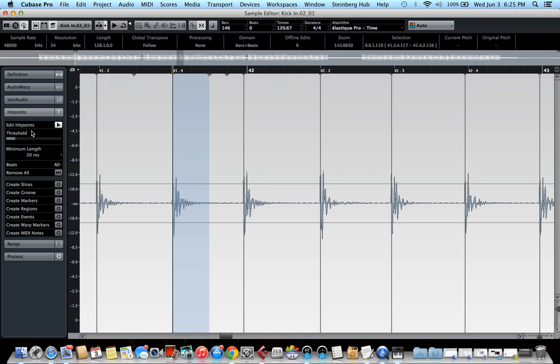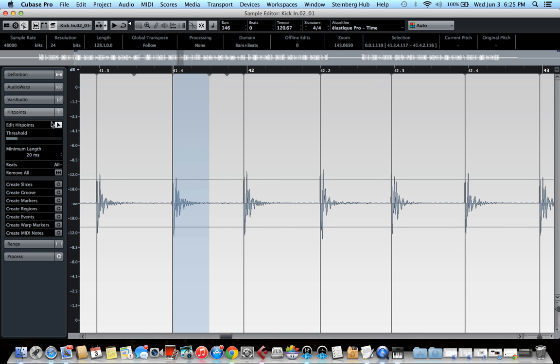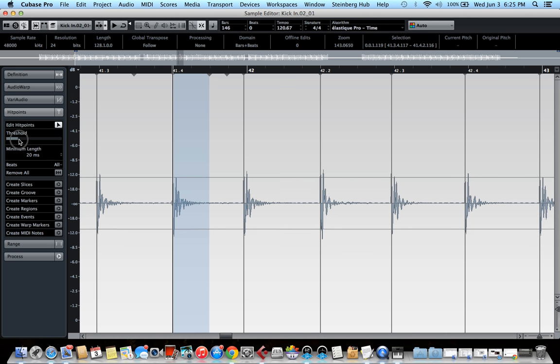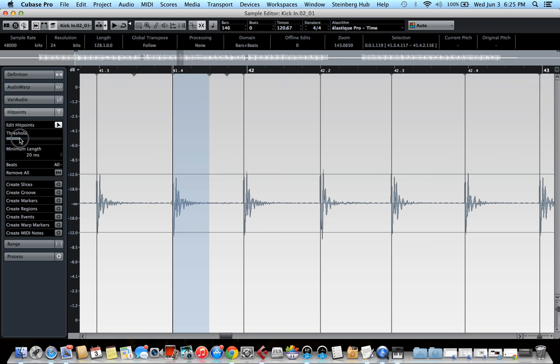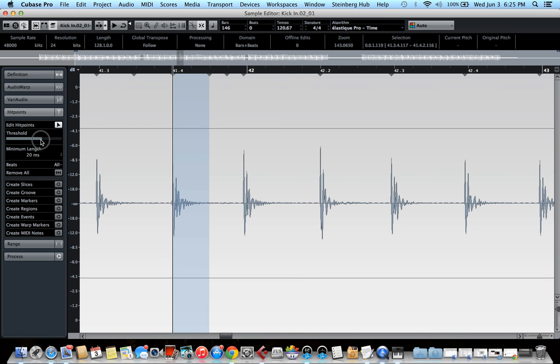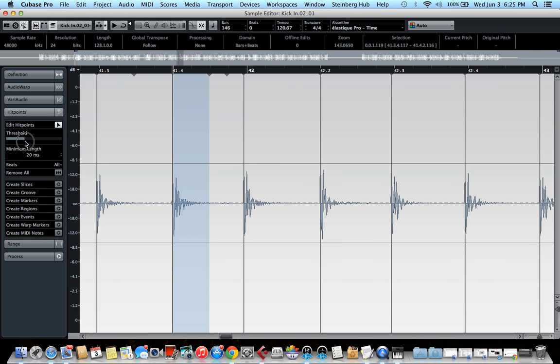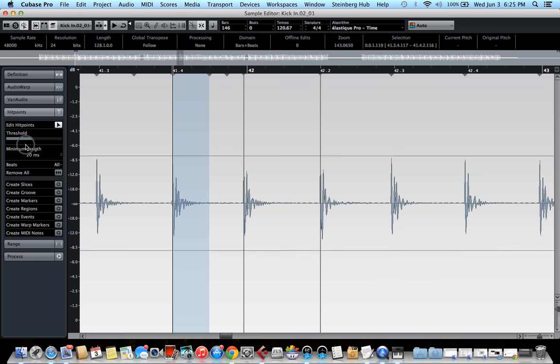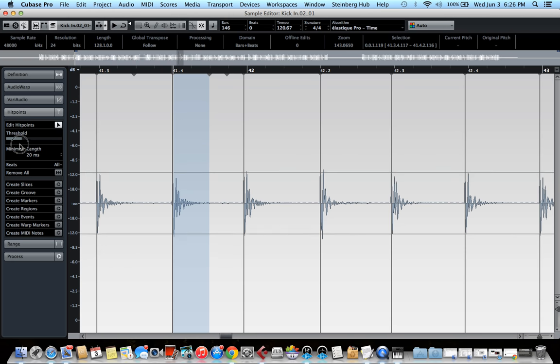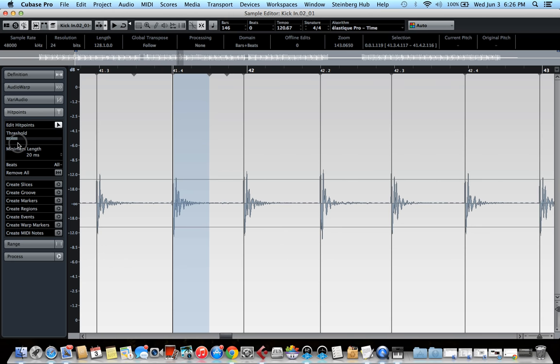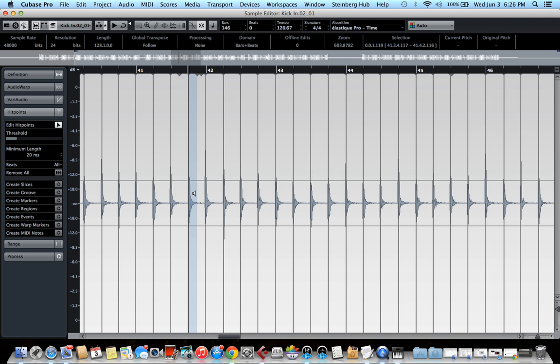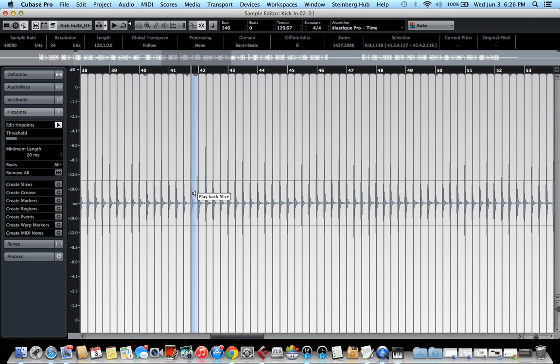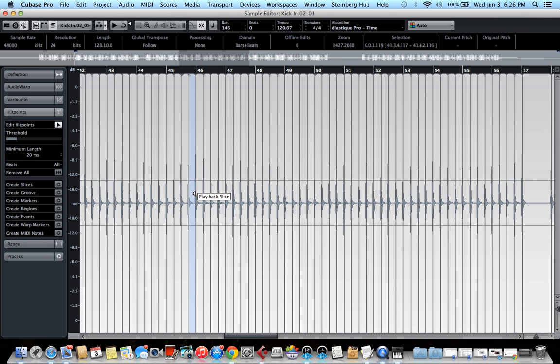So to make Cubase select only the kick hits, there's a little threshold slider here, right underneath the edit hit points. So you can move it around and see what it's doing. It's basically selecting the hits depending on their velocity. So once you've found the sweet spot and Cubase only selected the kick hits, what you can do is just close the kick track.